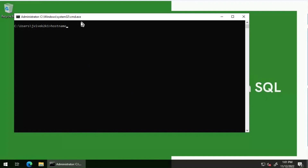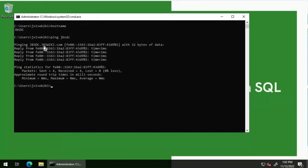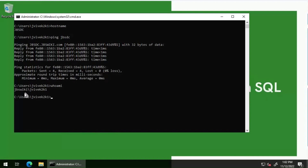I've logged into JBSDC. Let's check the host name — it is JBSDC. We'll ping JBSDC and see the fully qualified name. The FQDN for this server is JBSDC.JBSWiki.com. Now I'll show you the login used — it is no longer JBSDC\account name.